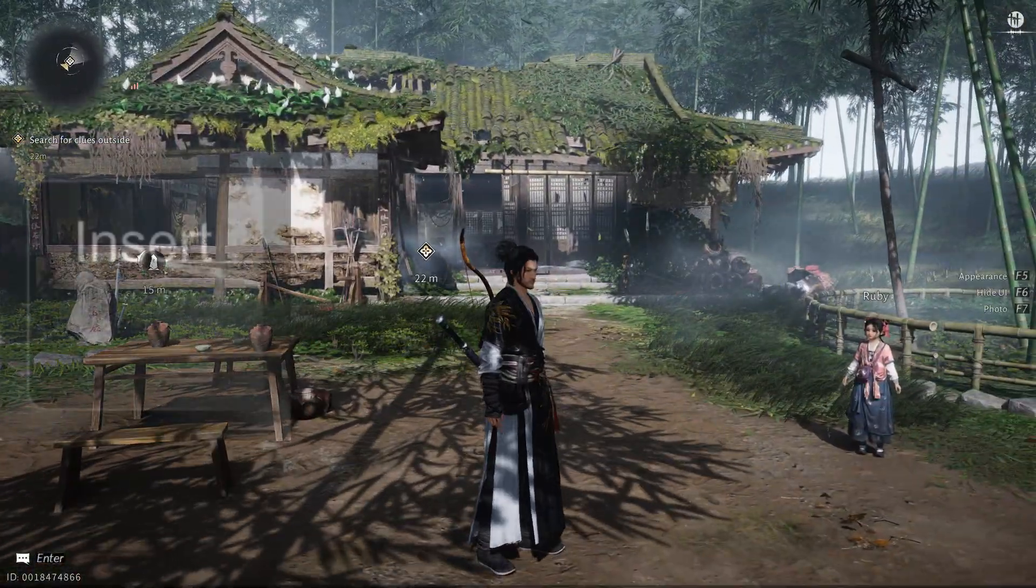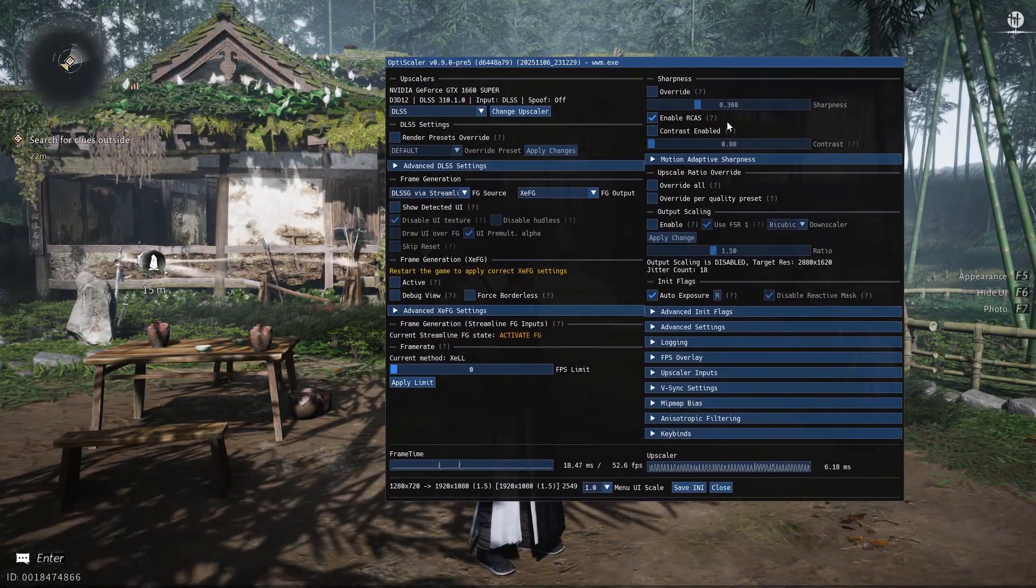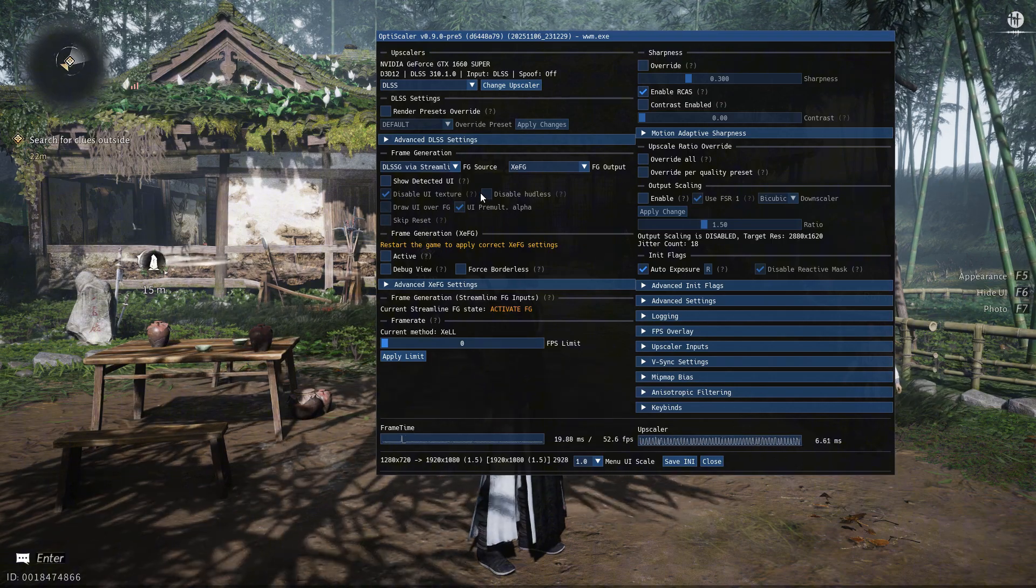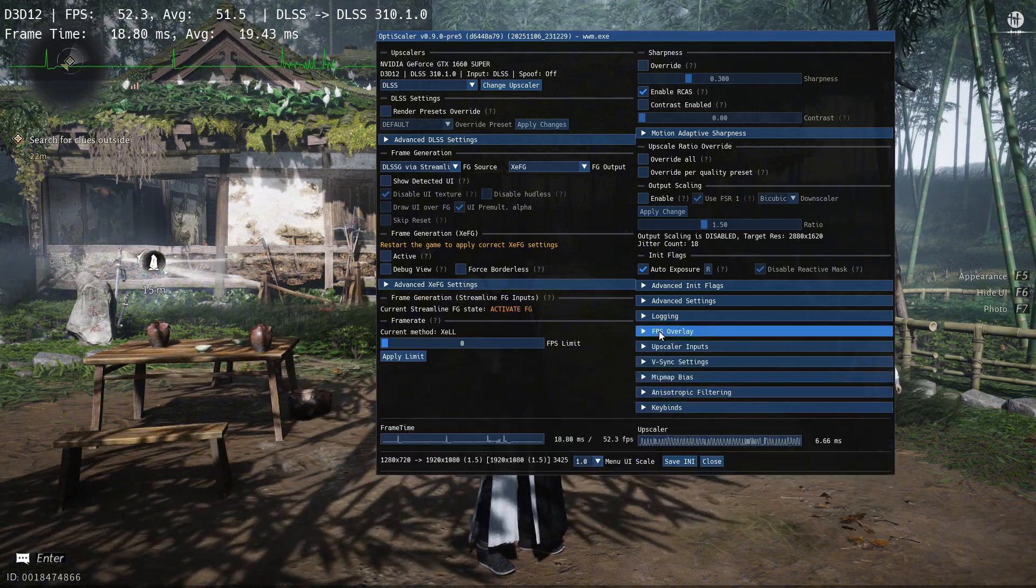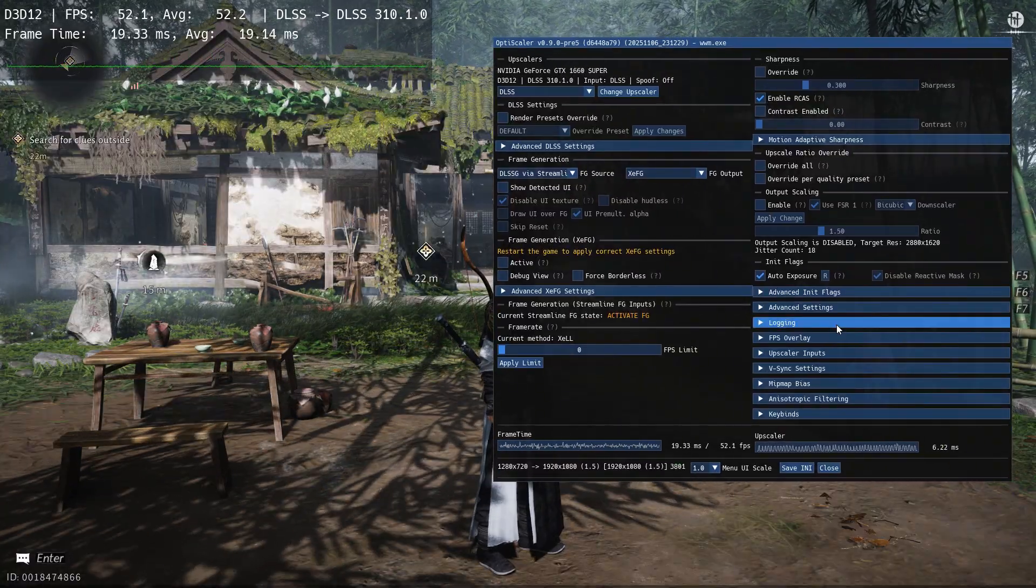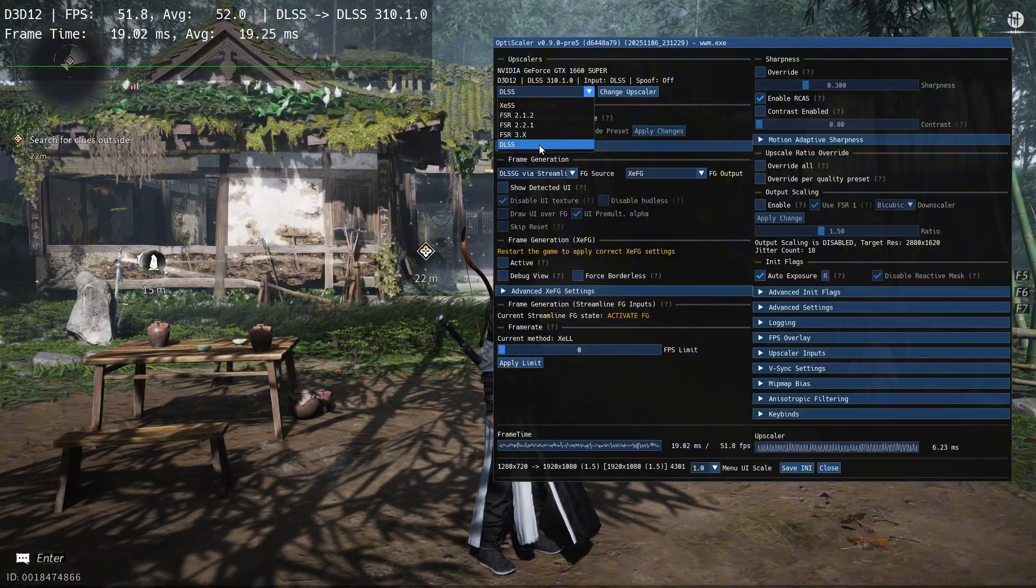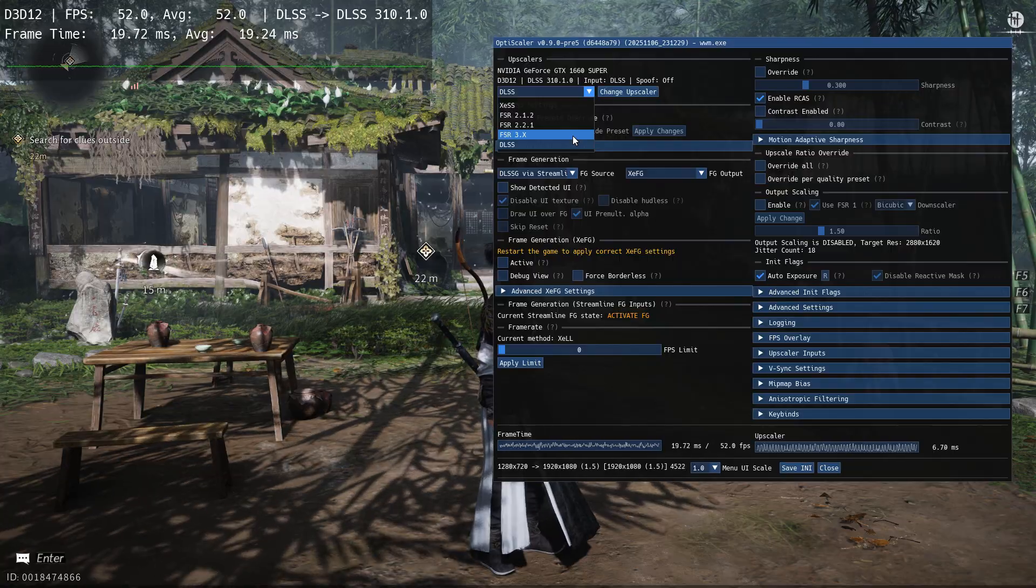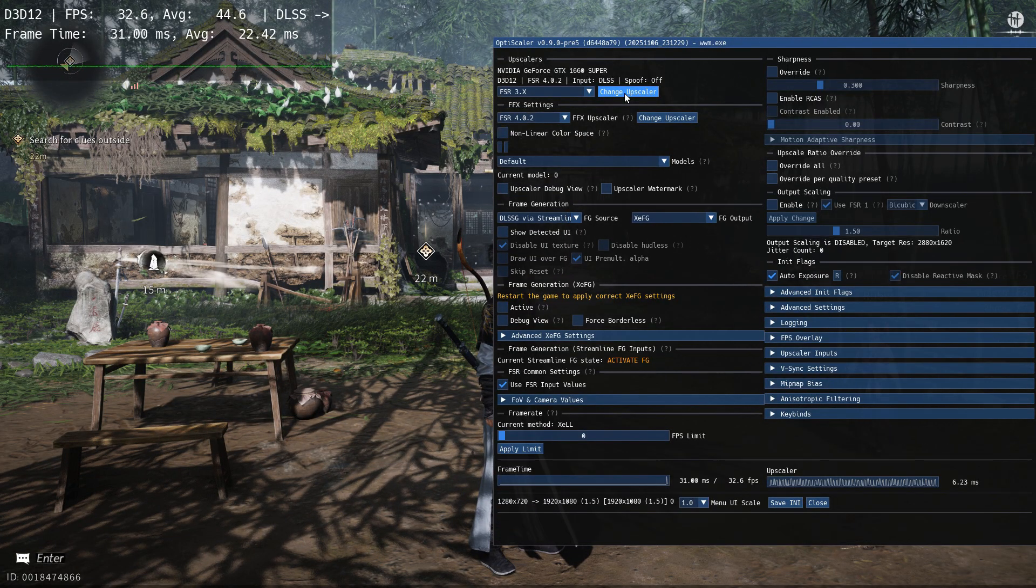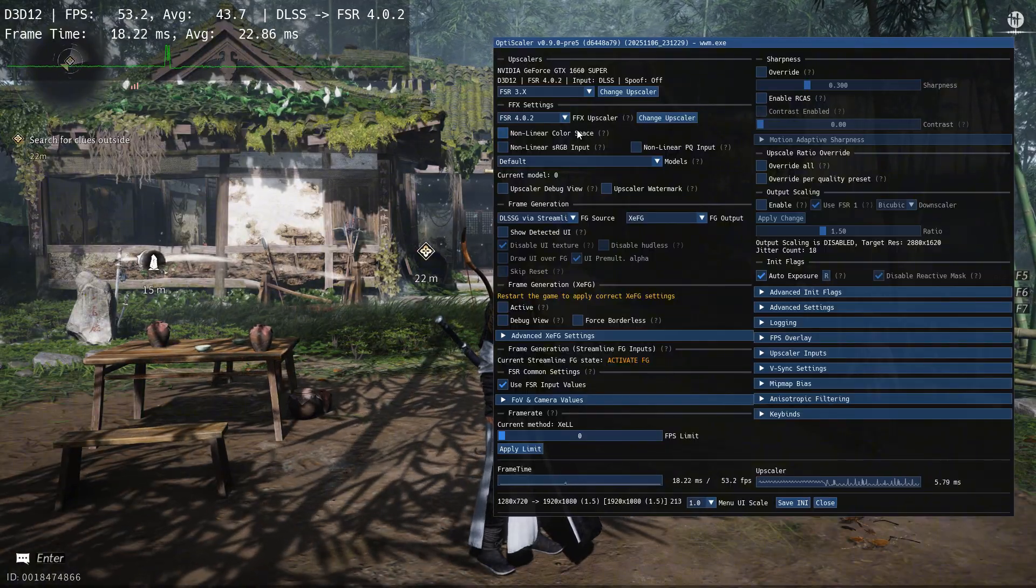Press the insert key on your keyboard to bring up the OptiScaler menu. You have to set everything here before restarting the game. I am going to enable the FPS overlay to show you the FPS boost I get with XeSS frame generation. But you don't have to do this. You can use MSI Afterburner if you want. To enable FSR4 choose FSR3X from the drop down menu and click change upscaler. The first time you do this, it will take some time. Be patient, it's not stuck.